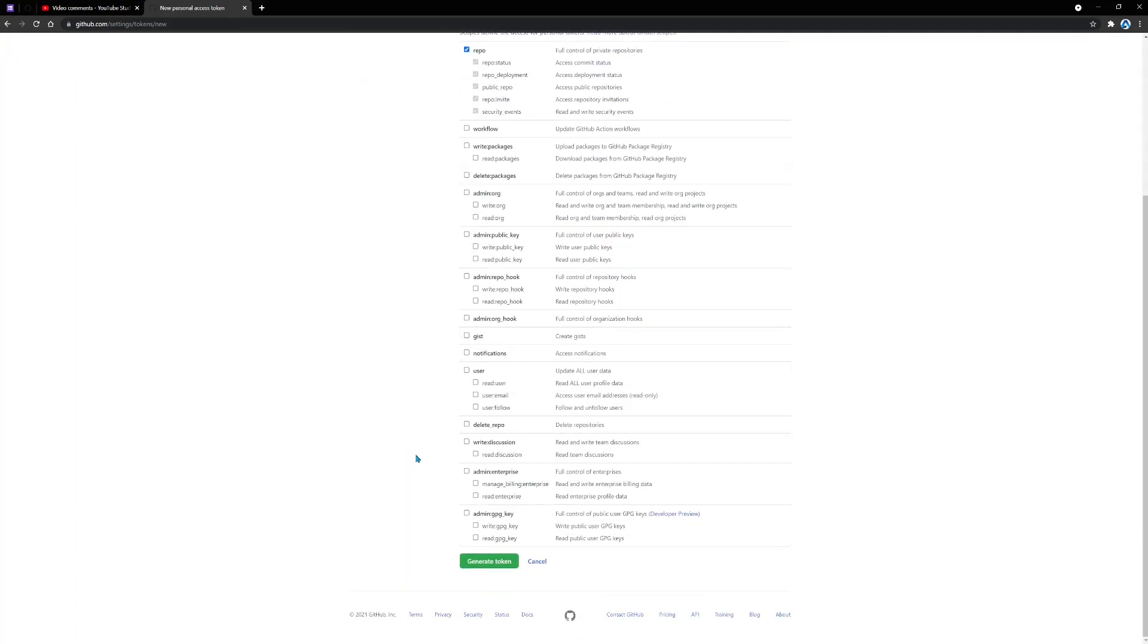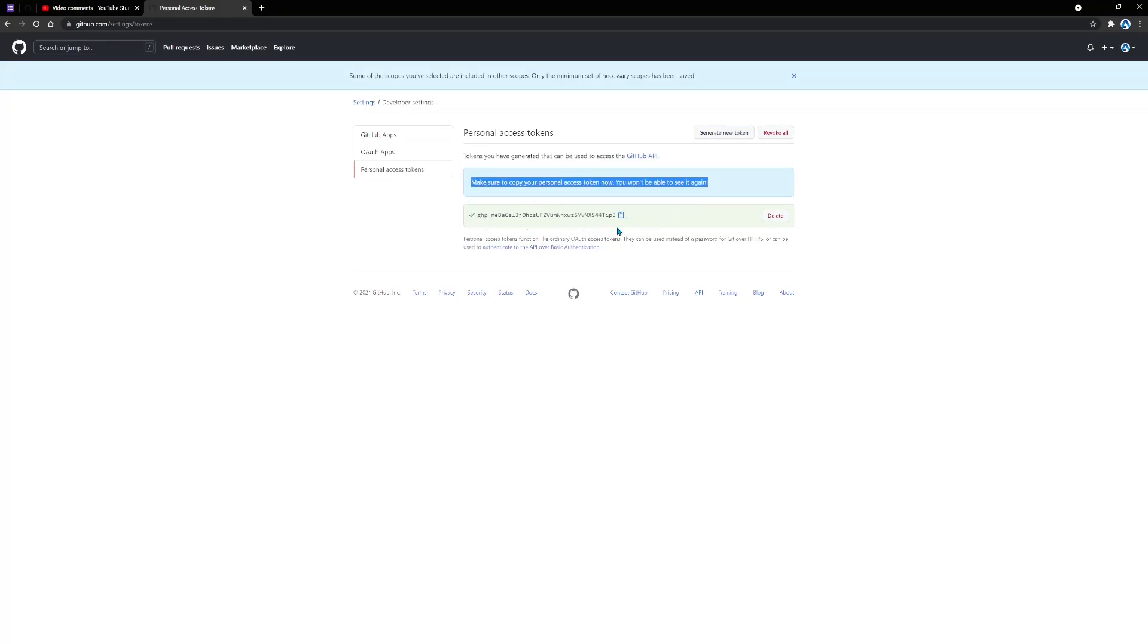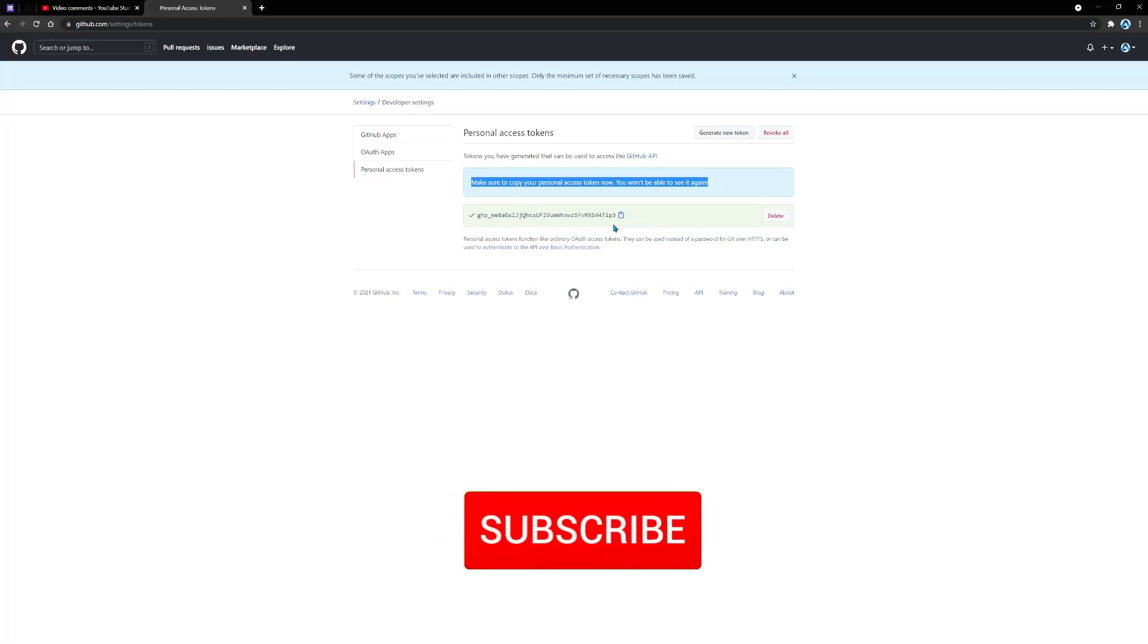Next, I'm going to scroll down here and say generate token. On this screen, it says make sure to copy your personal access token now. So make sure that you make a note of this token, because once you move out of the screen, you won't be able to see this token anymore.